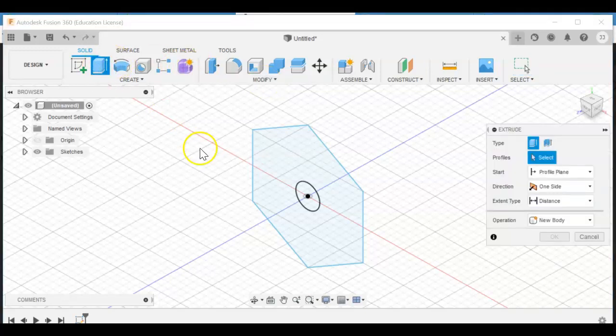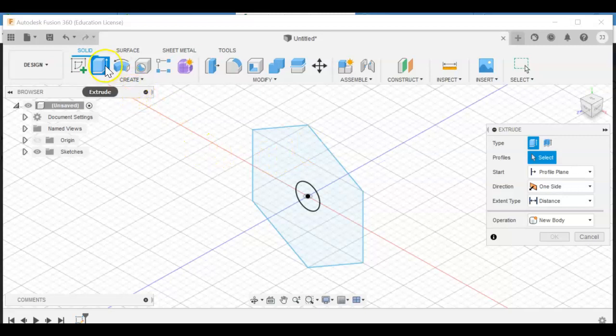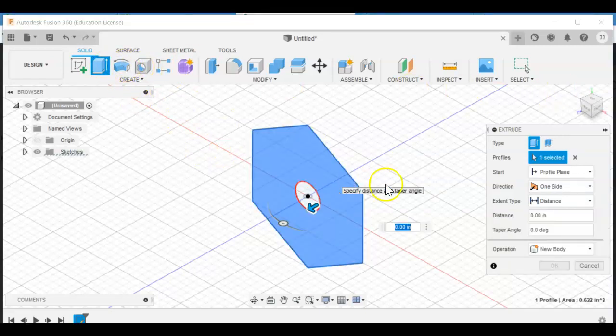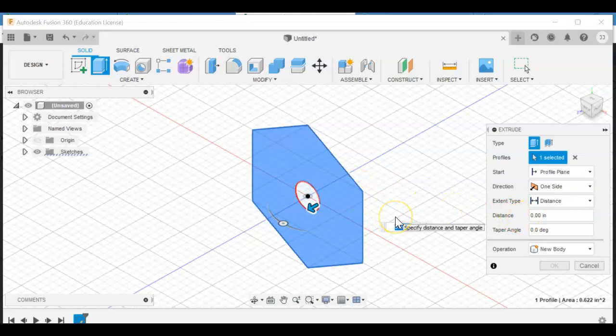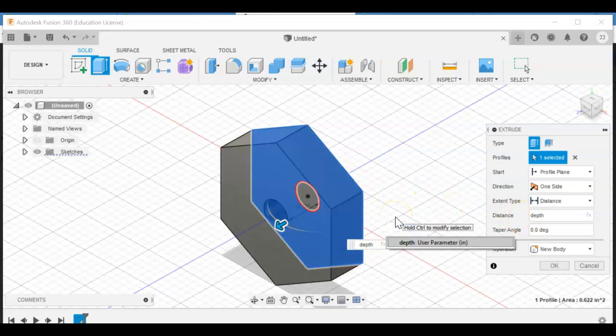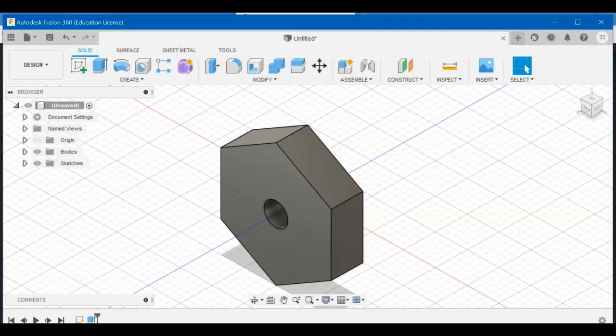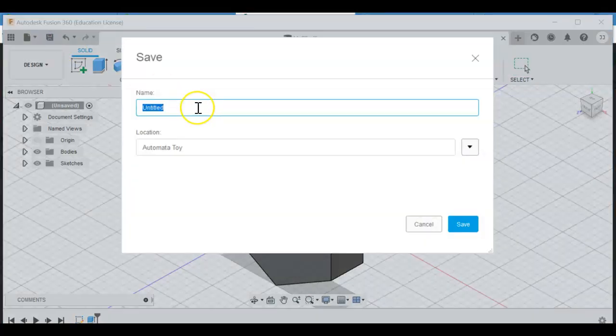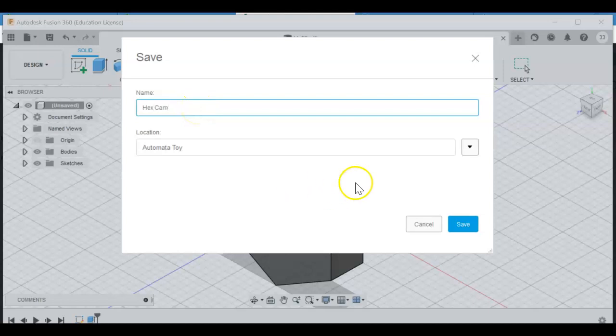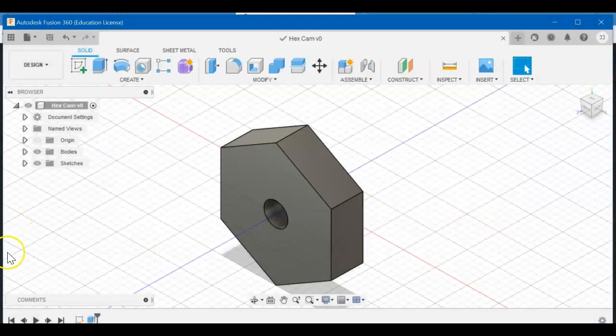Next thing is to extrude. Hit Extrude up here. You had to finish your sketch to extrude. Click here and you want to type in D-E-P-T-H and hit enter twice, and you're good to go. Don't forget to save your work. Save as, it's hexagonal, but I like to call it hex cam for short. Thanks for watching.